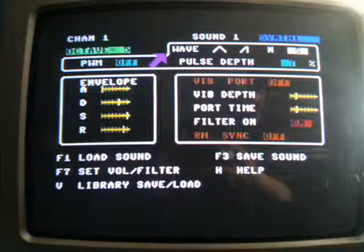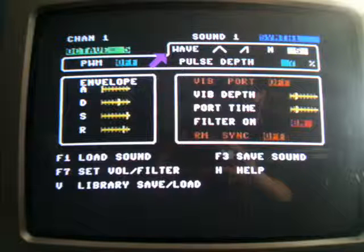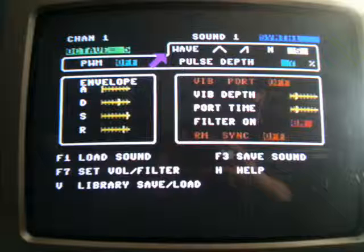When the Synth program loads, you're faced with the following screen with a big purple arrow pointing to the selected parameter. This program doesn't use the F keys for the standard cursor movements and uses the cursor keys instead. It would have been a good idea if they'd have kept some consistency between the programs. You can see from the screen there's F1 for loading and saving, F7 for setting the volume and filter, and F3 for saving the sound. Moving the cursor up and down and using the left-right key changes the parameters on the screen.